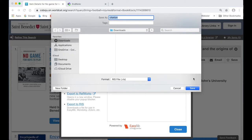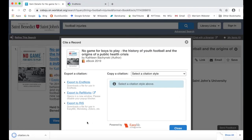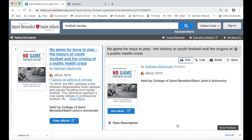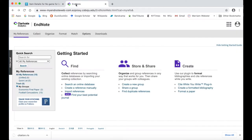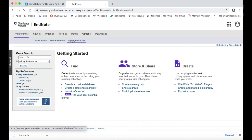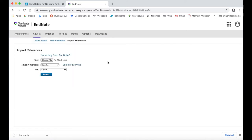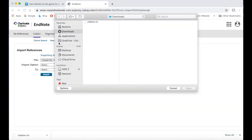This will download a citation file to your computer. Do not open the file directly or you will see an error message. Next, go to your EndNote Web account and navigate to the Collect tab and click on Import References. Browse for the citation file you just downloaded from WorldCat Discovery, select it, and click Open.